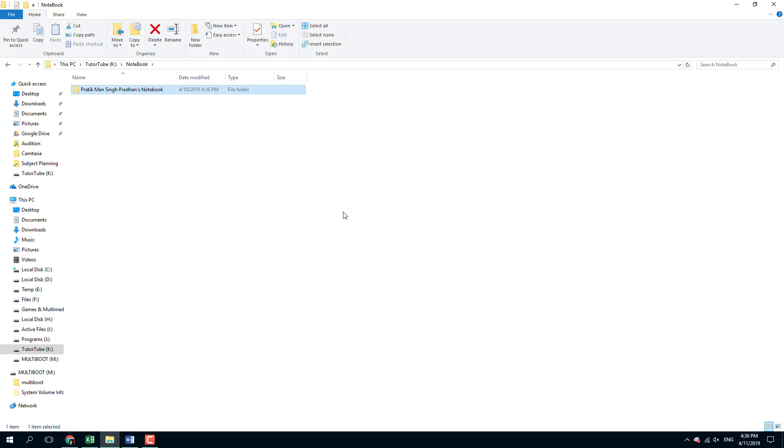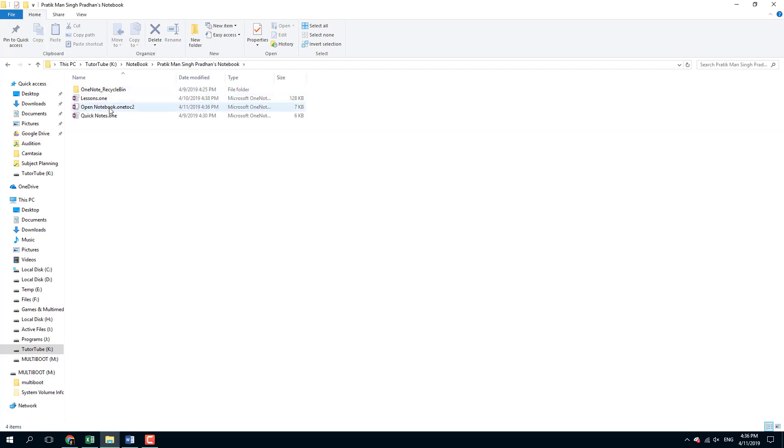You can see that I'm in the folder where my notebook files are. This is my notebook's name right now, and you can see that it's my name. Let me double-click it.